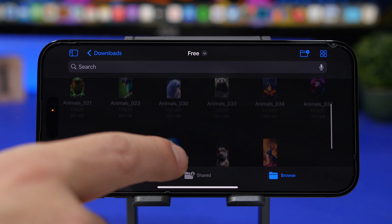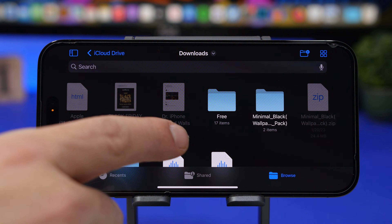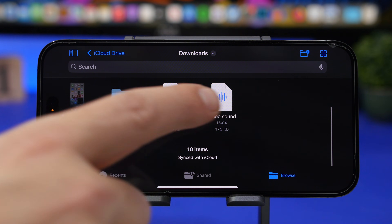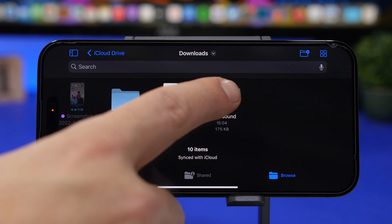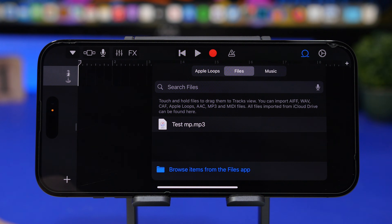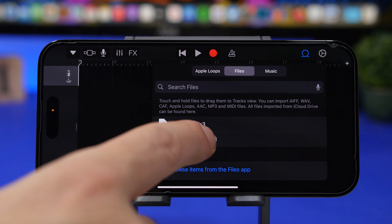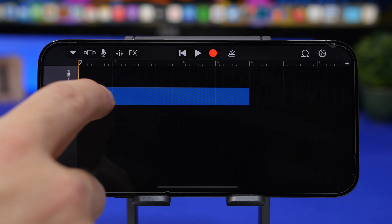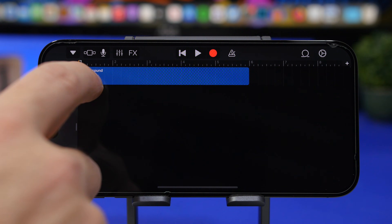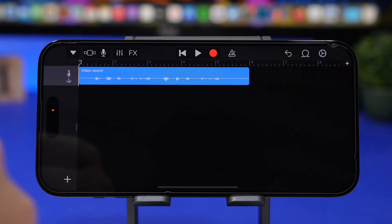Go to the Downloads folder and you will have your files right there — here we have the video sound we just saved. Tap on it and it will load, just wait a couple of seconds. Now all we have to do is drag it and place it at the top track, and we're good to go.